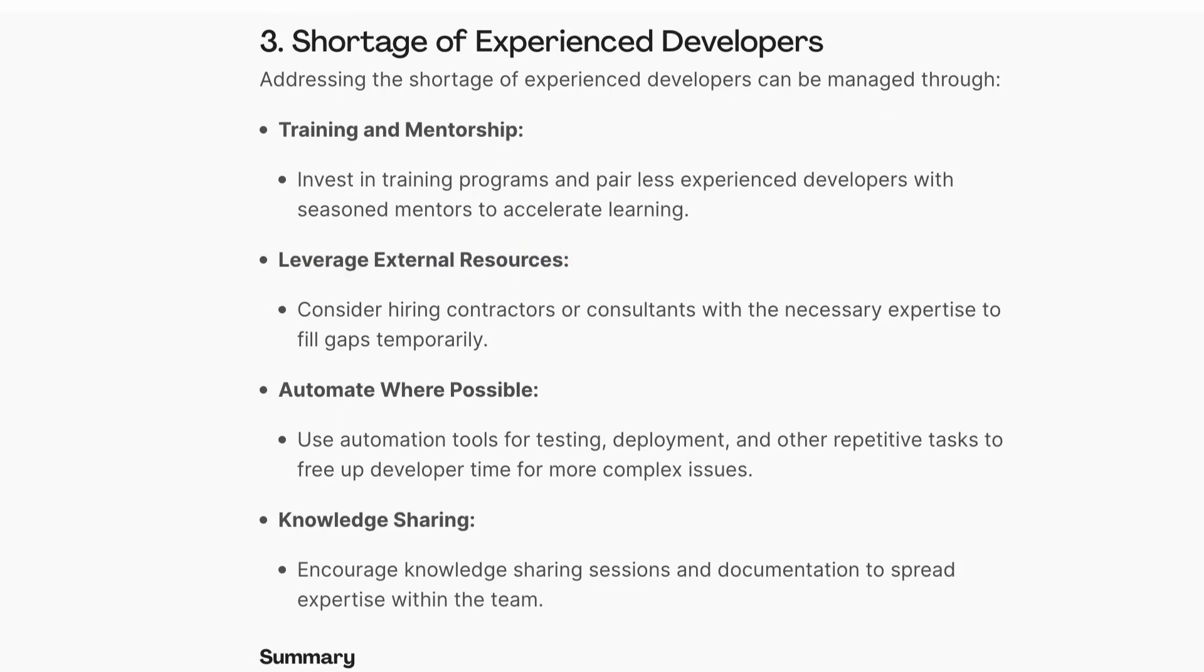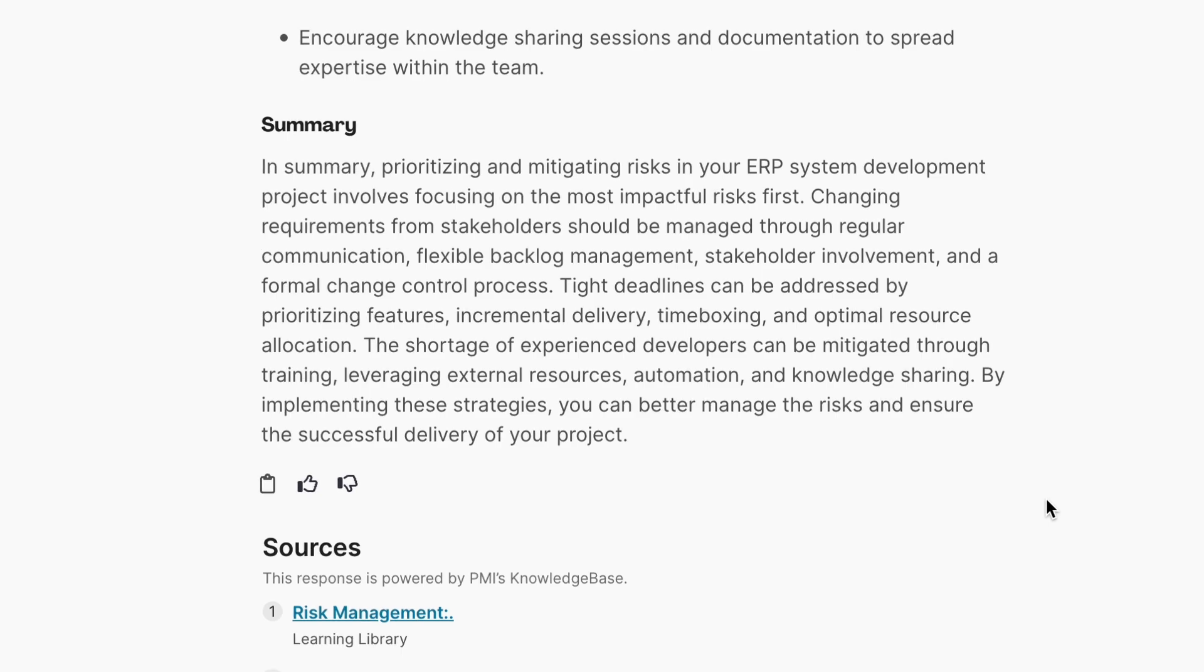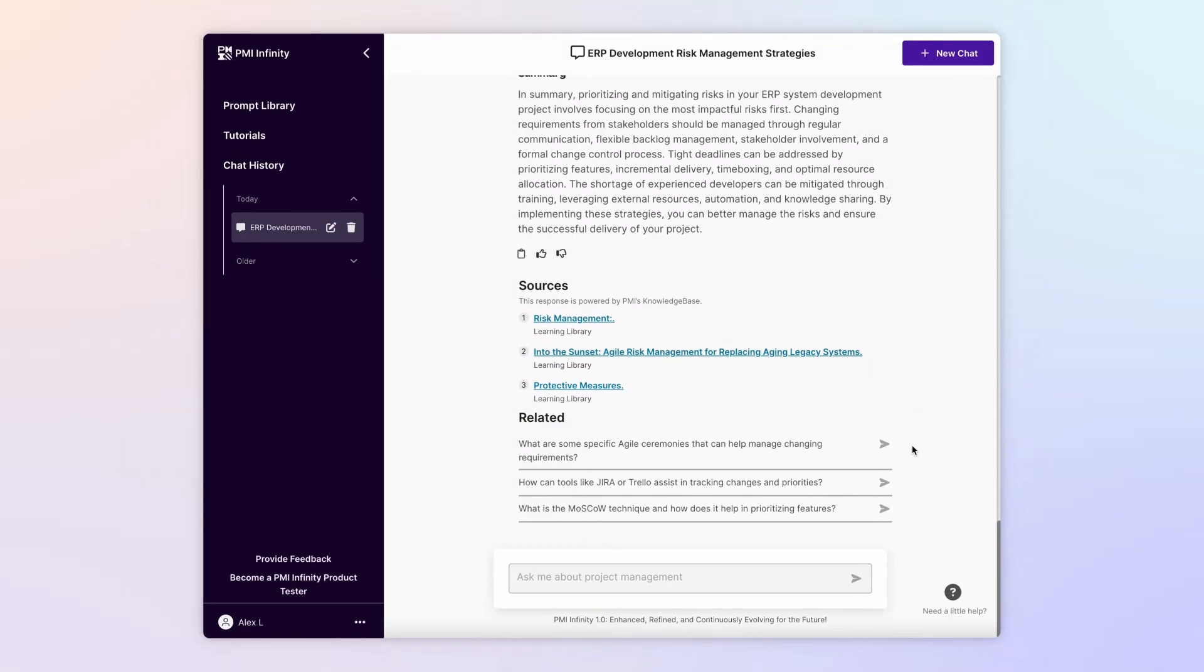It's a lot of information to absorb, but Infinity provides a summary of its suggestions, which you can then explore with additional prompts. But right now, you want to consider the benefits and risks of outsourcing some of the development work.